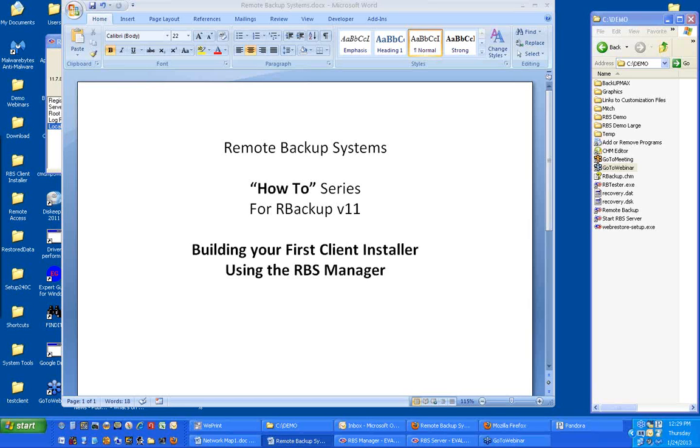Hello, welcome to Remote Backup Systems' How-To Series for R Backup Version 11, building your first client installer using the RBS Manager.